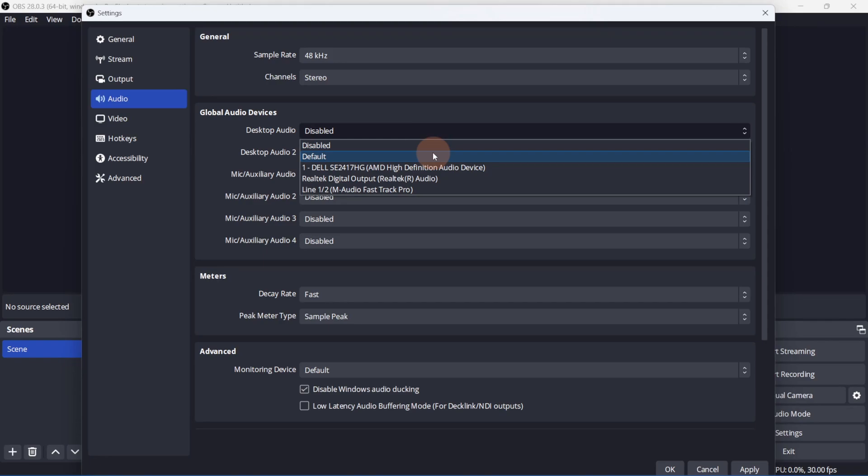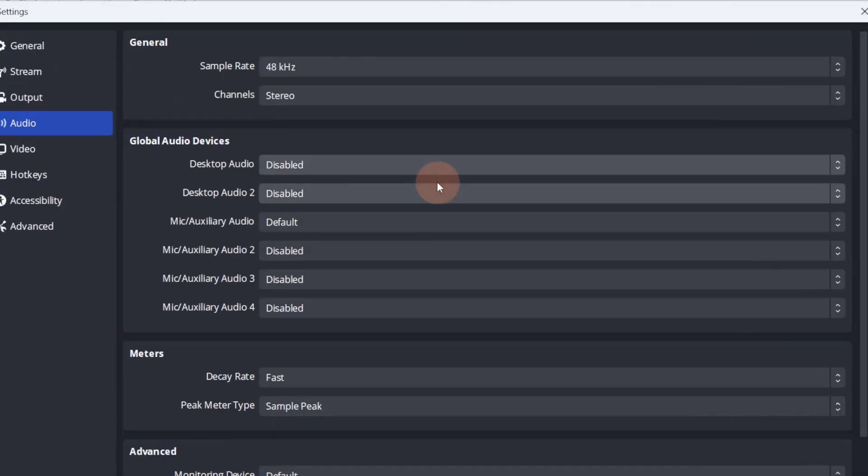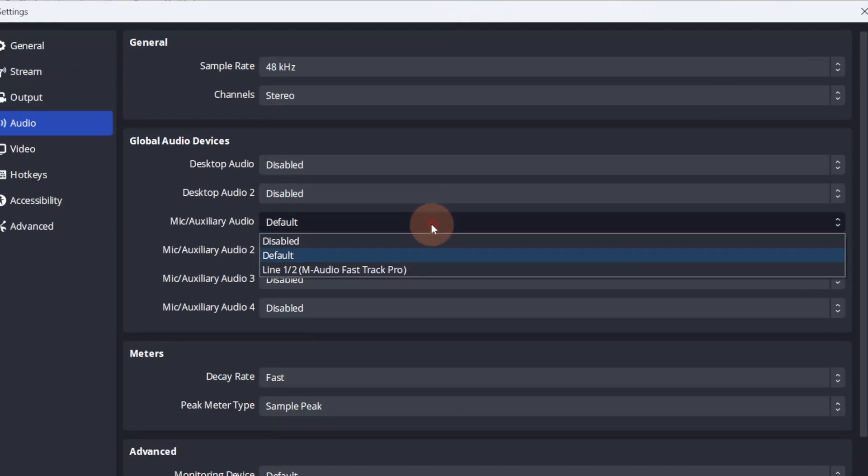If you're using an external mic, select it in Mic and Auxiliary Audio.